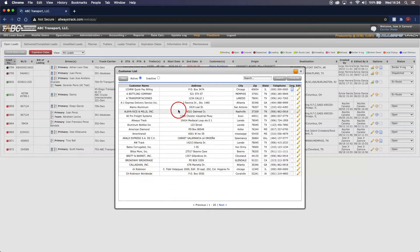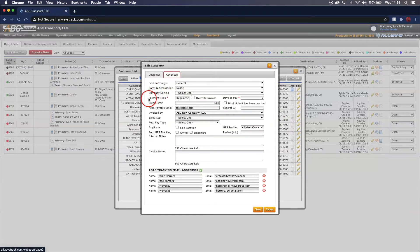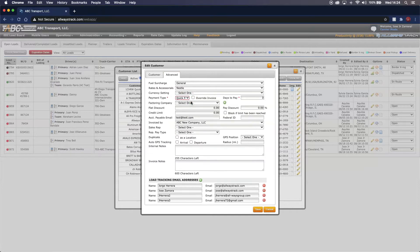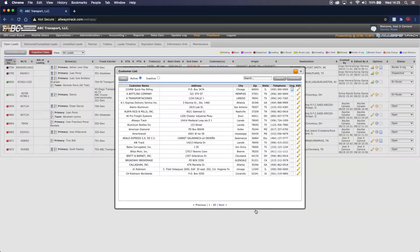With Alamo Aluminum, we will go over to the right-hand side where the pencil icon is to edit the customer. Once we are in this new window, we can go over to the Advanced tab and look at the Payment Type label. We can click on the arrow and make sure that this is set to Quick Pay. Once we select Quick Pay, the factoring company label will pop up. We will select the arrow and select the factoring company — in this case, Factoring Loves as an example. Once you have selected that, you can save and we will proceed to do the same for CH Robinson Worldwide.